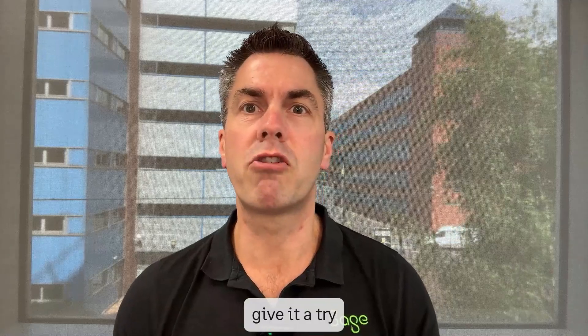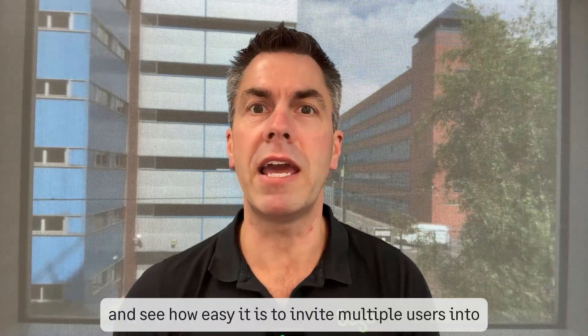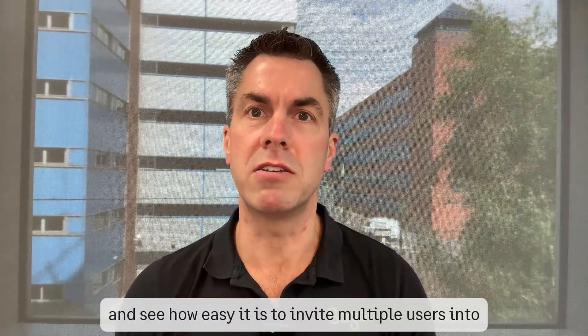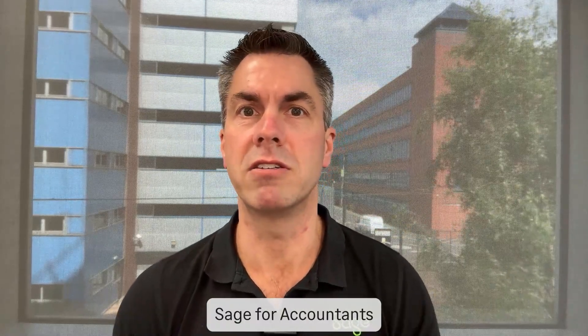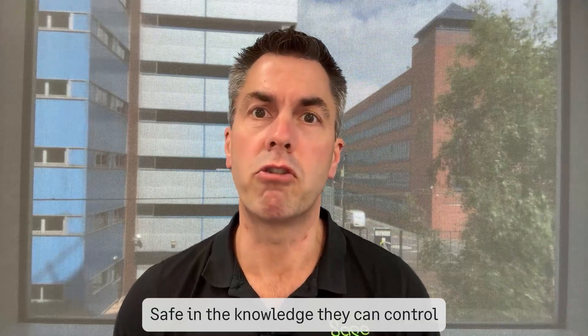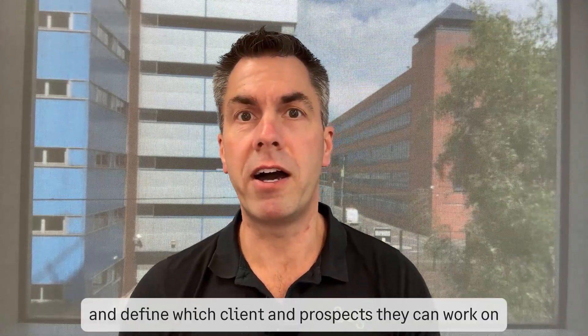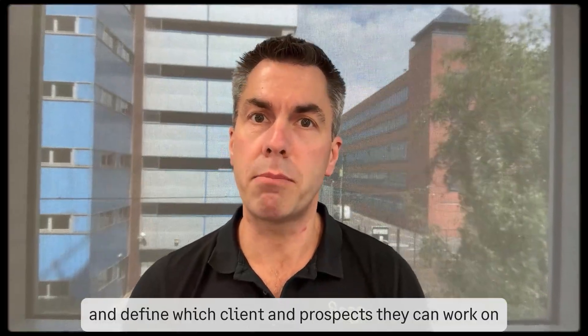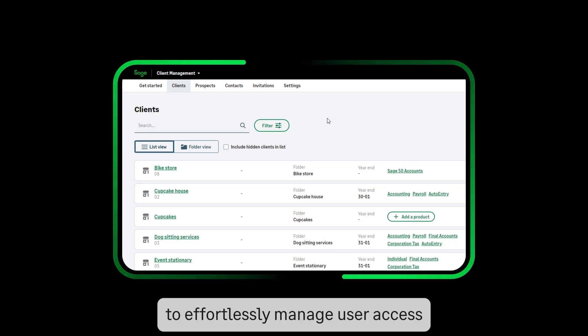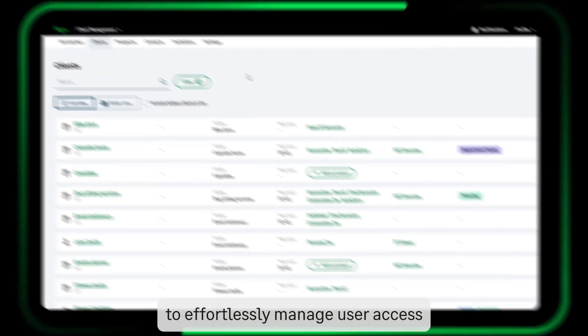Give it a try and see how easy it is to invite multiple users into Save for Accountants, safe in the knowledge they could control and define which clients and prospects they can work on to effortlessly manage user access.